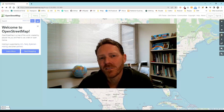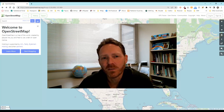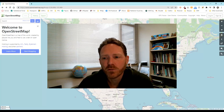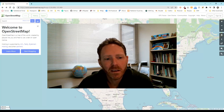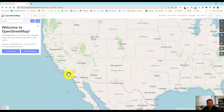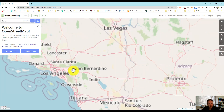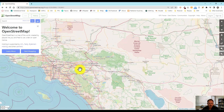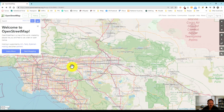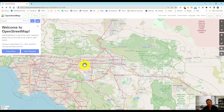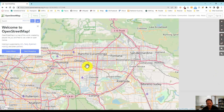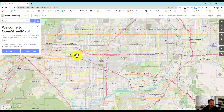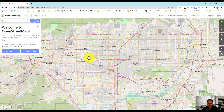Hey everyone, this is Nate Stroud again at the University of Redlands, and today we're going to be looking at OpenStreetMap and how to edit data in OpenStreetMap. If you haven't used it before, OpenStreetMap is an incredible resource. It's a completely free and open source mapping project maintained by contributors around the world.